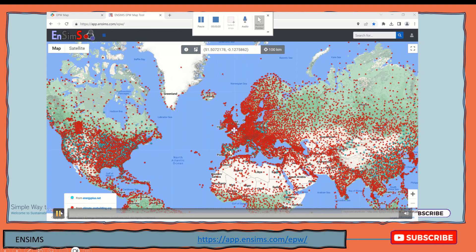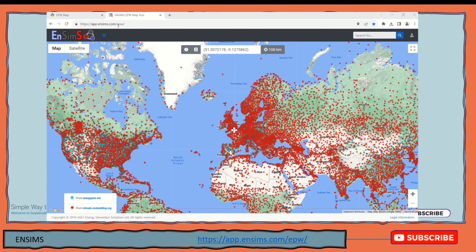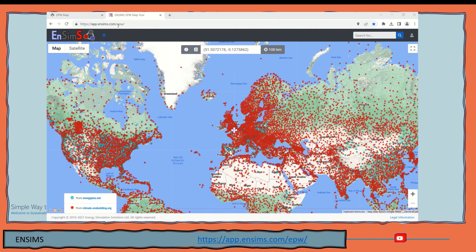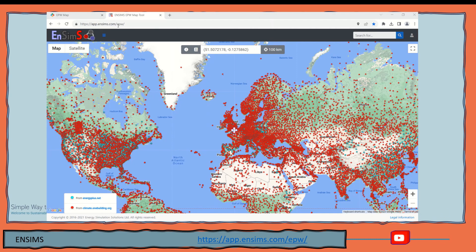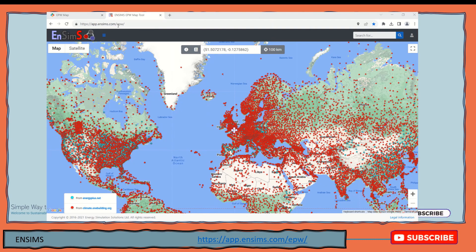Now let's look at another website. This is the InSim EPW map. This website is a little bit better than Ladybug and EnergyPlus because it gives you the opportunity to check the weather data and find which weather data station is most appropriate for the location where you are planning to build your building. Sometimes we have a location with different weather data stations around it, and we need to check which one is more close and more accurate to our project location.